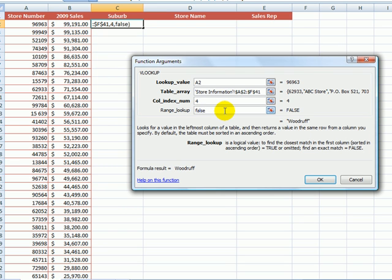If on the other hand, I was to leave that field blank, Excel would then try and find store number 96963, and if it couldn't find that number, it would return what it believes is the closest match to that number. But we don't want that because it will give us the store suburb and details of a totally different store. Whenever I use VLOOKUP, I always put false in this field to ensure that Excel is looking for an exact match.